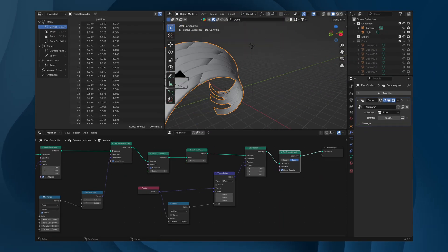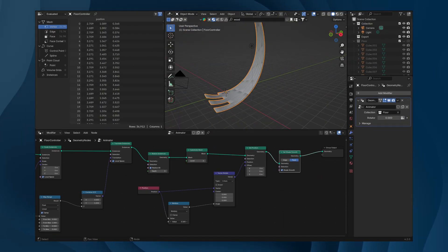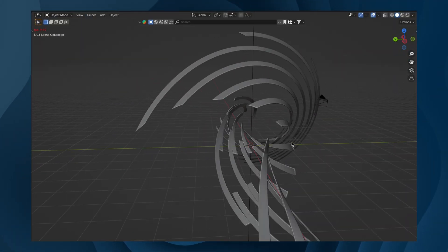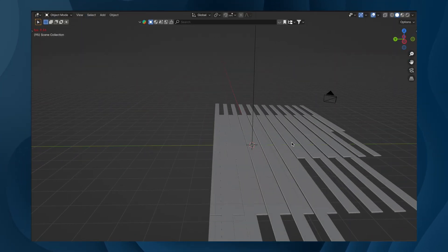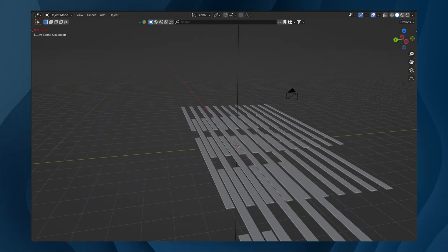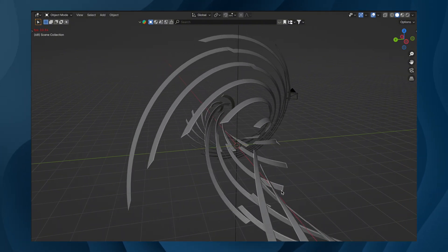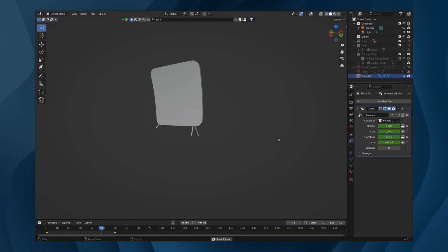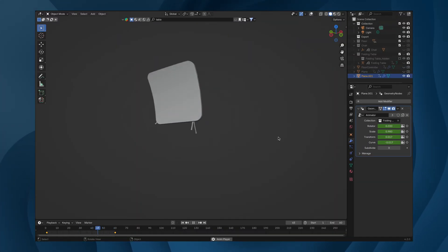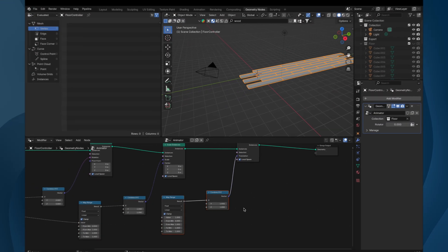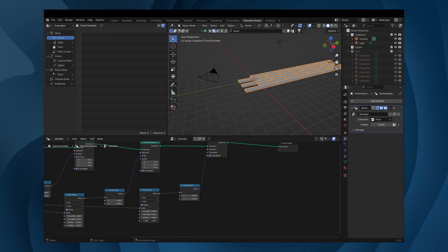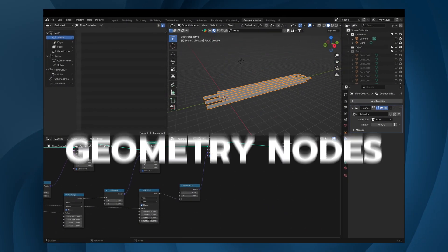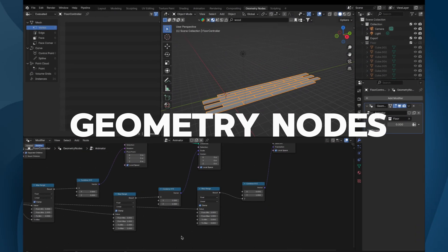Ever wondered how to create those mesmerizing animations where objects build themselves piece by piece? Or how to add that high-end professional touch to your project that looks like it took hours to perfect, but actually only takes minutes? In this tutorial, I'm going to show you exactly how to do that using geometry nodes in Blender.